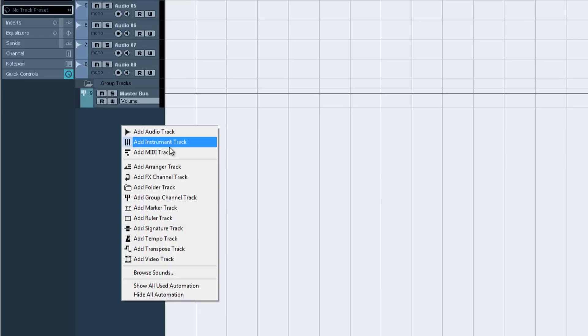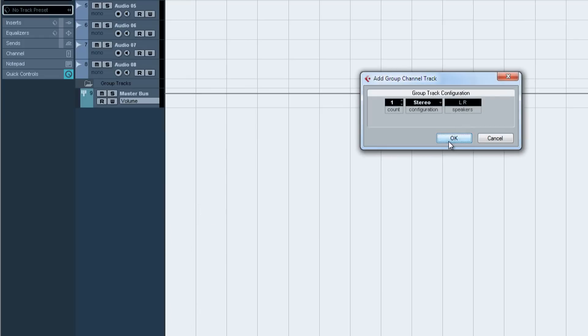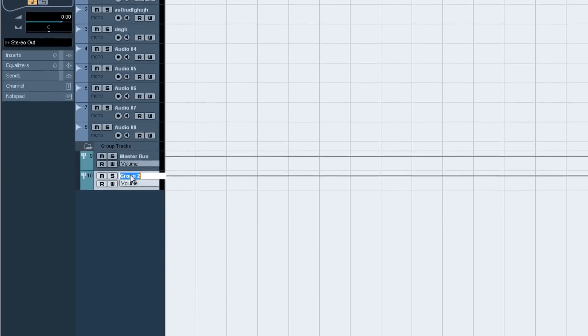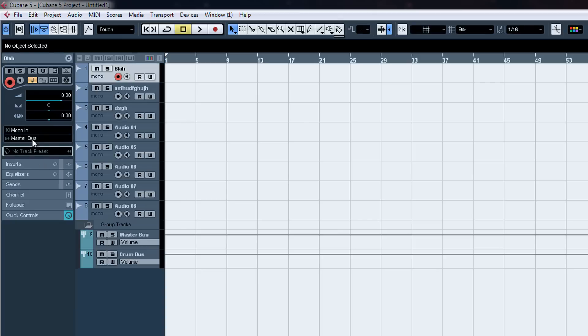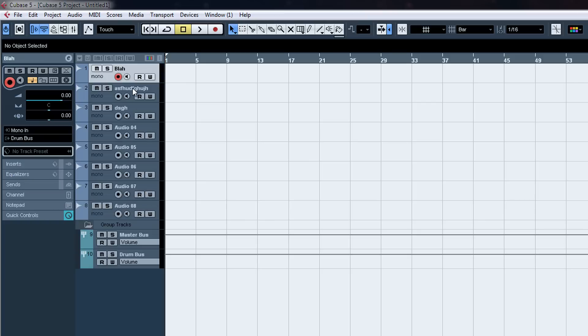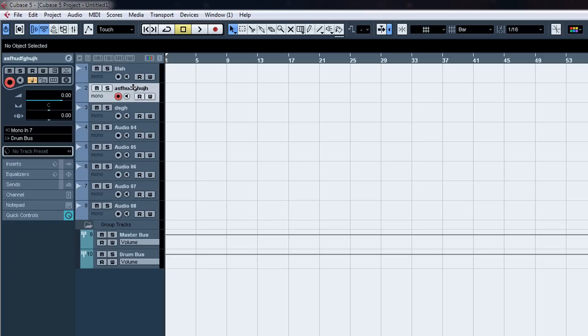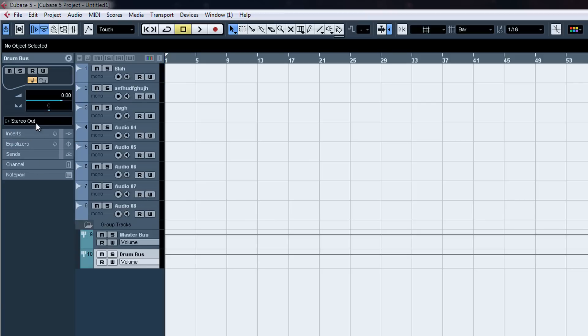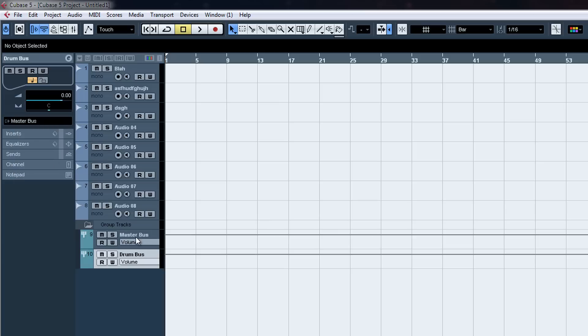You could add a stereo or a drum bus. And you could say this is a drum recording. You've got like a snare, a kick, and so on. You can send those to the drum bus and then send the drum bus to the master bus.